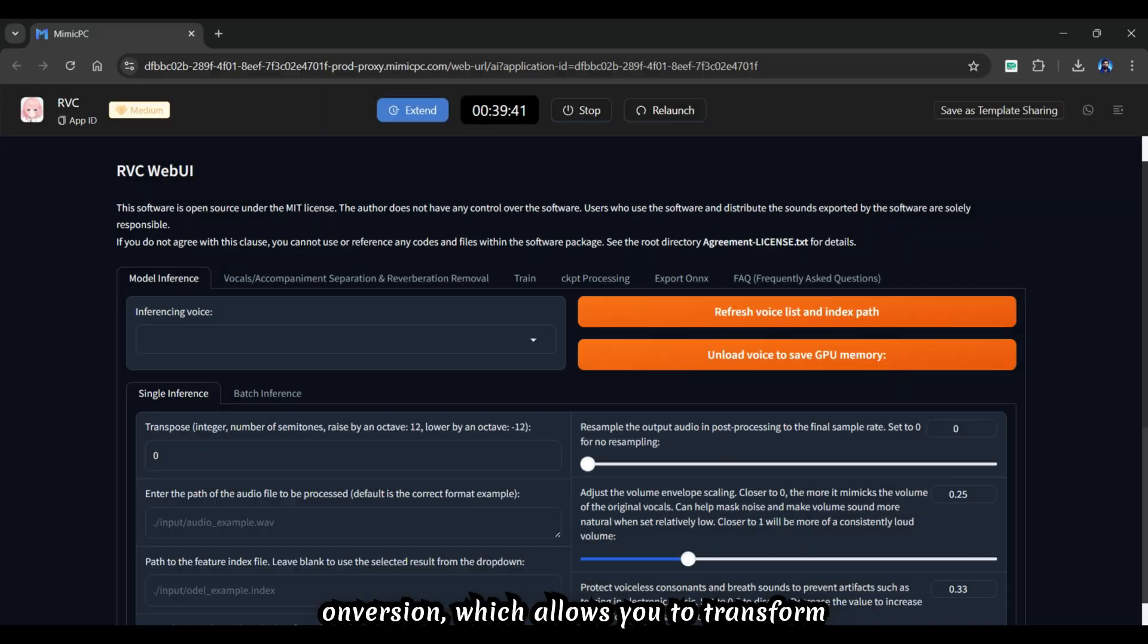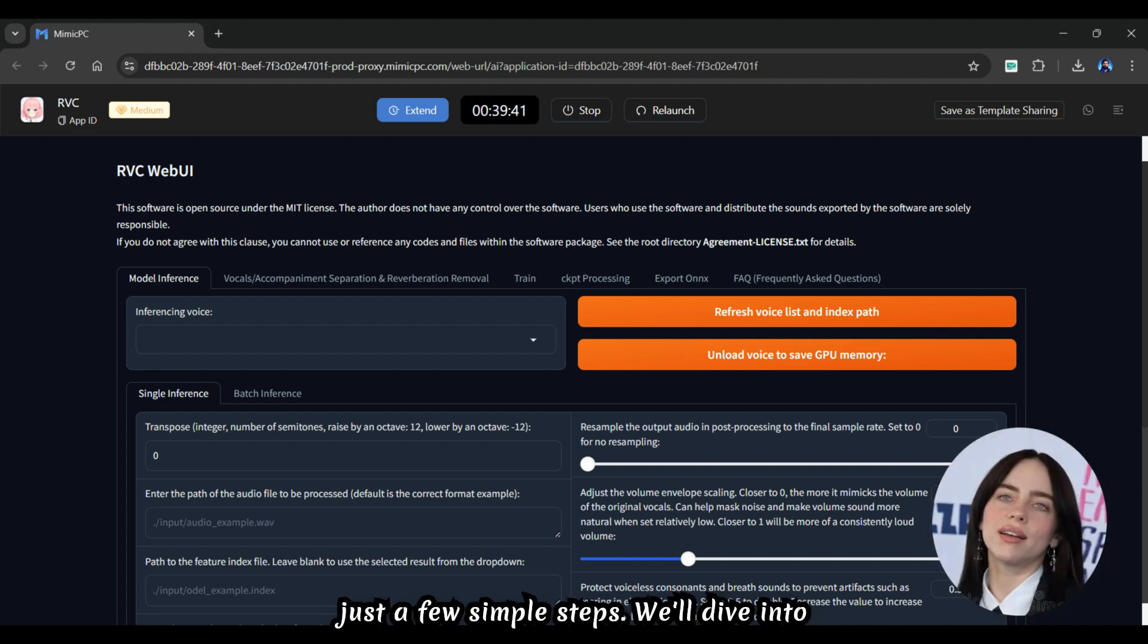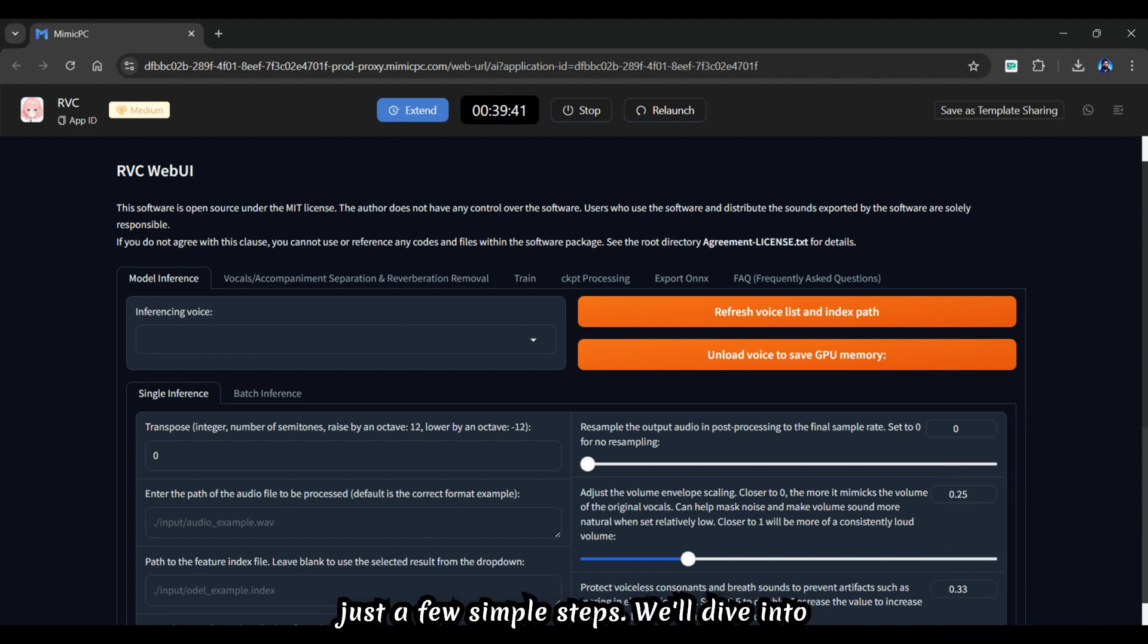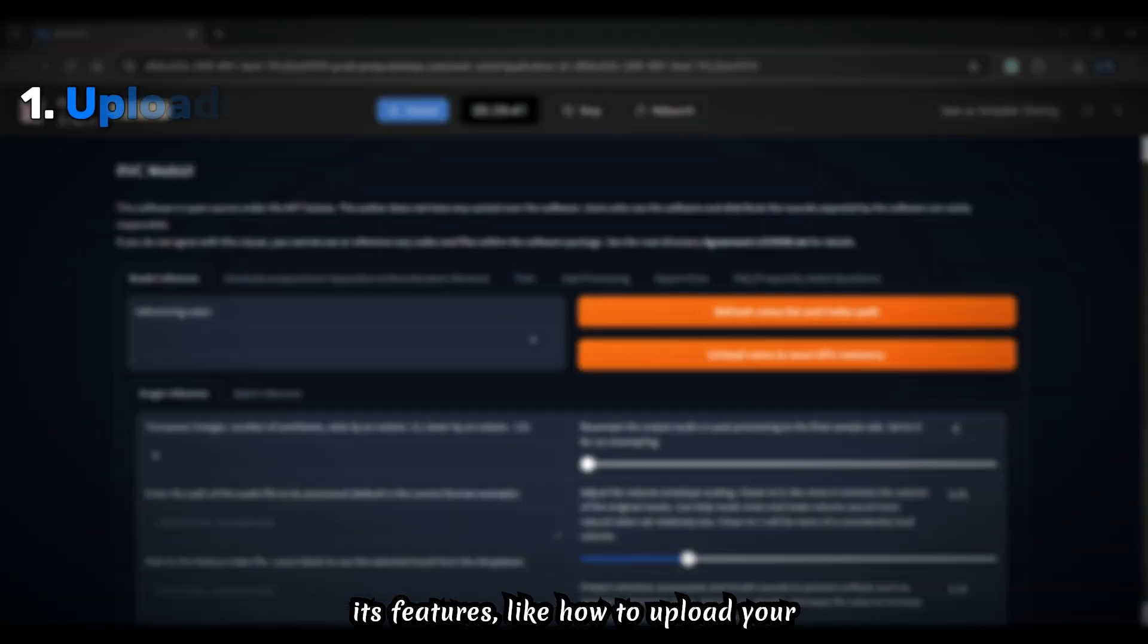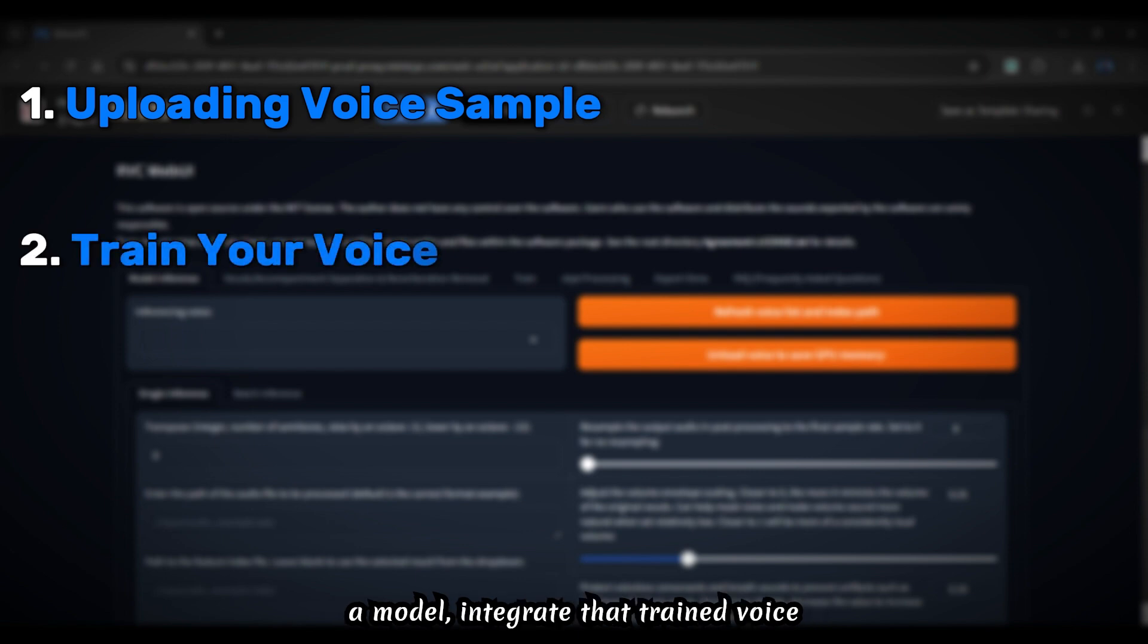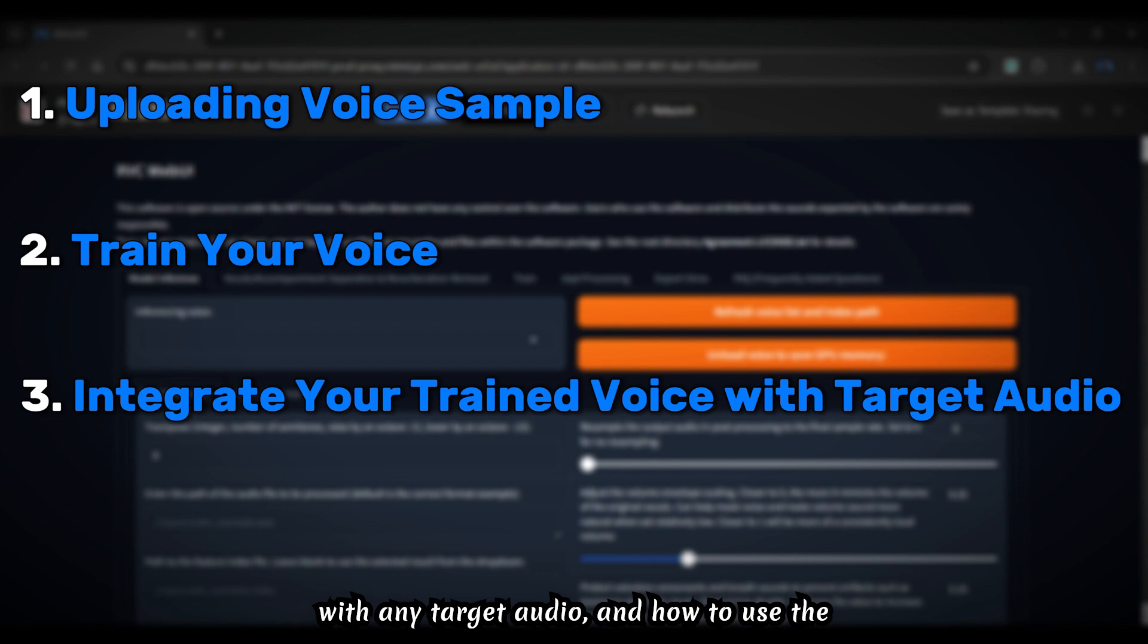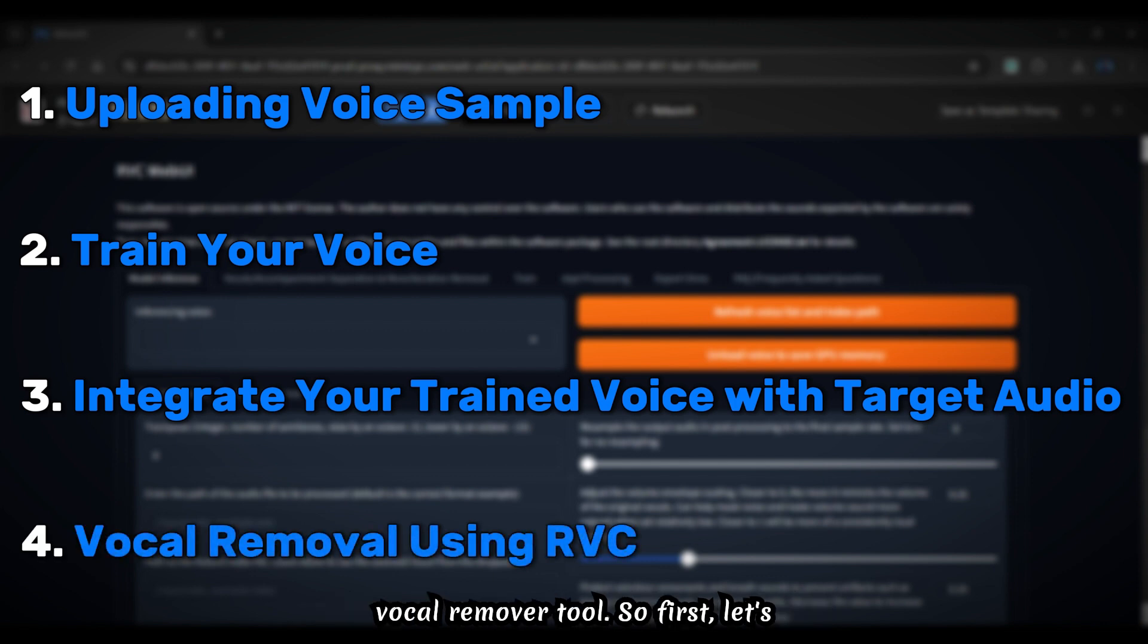This allows you to transform your voice into various characters with just a few simple steps. We'll dive into features like how to upload your voice sample, train your voice to create a model, integrate that trained voice with any target audio, and how to use the vocal remover tool.